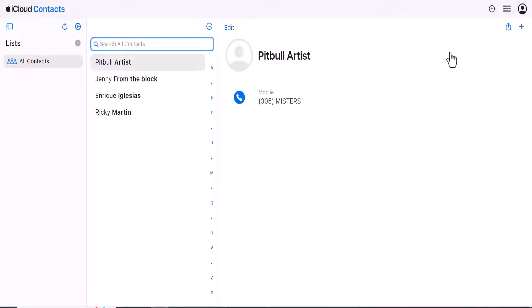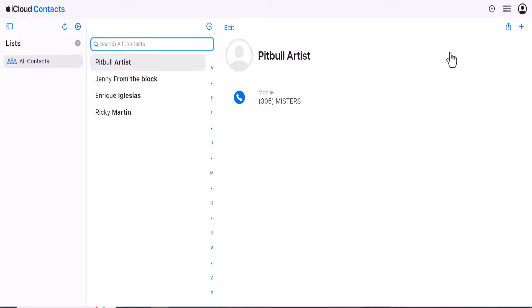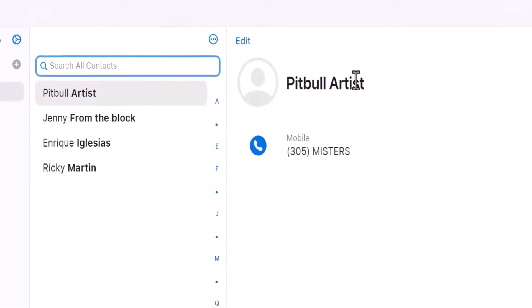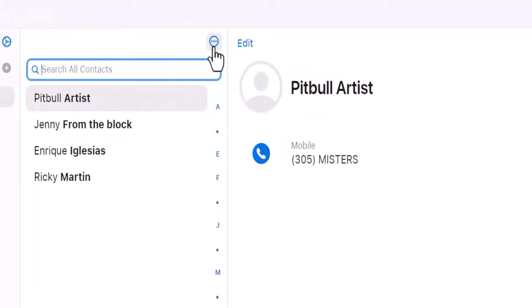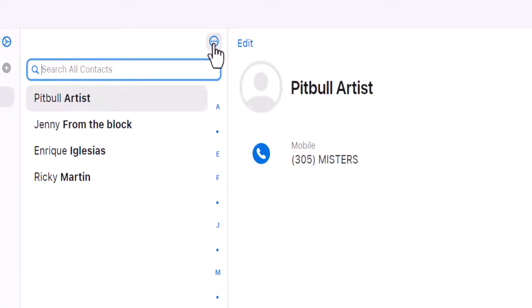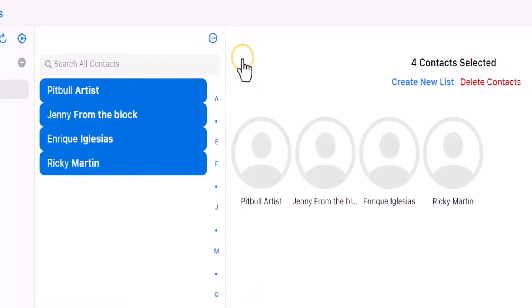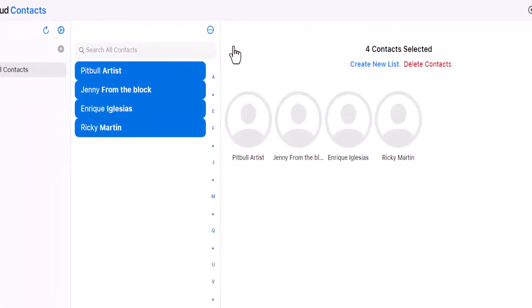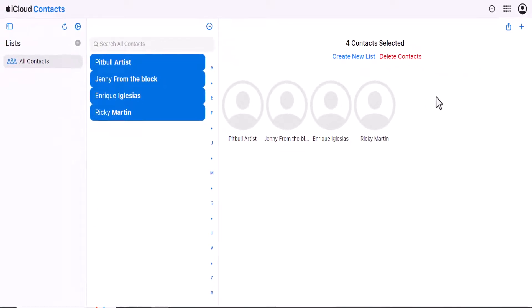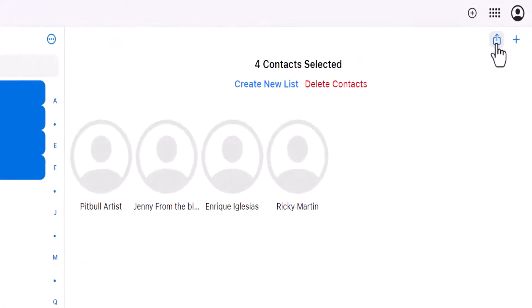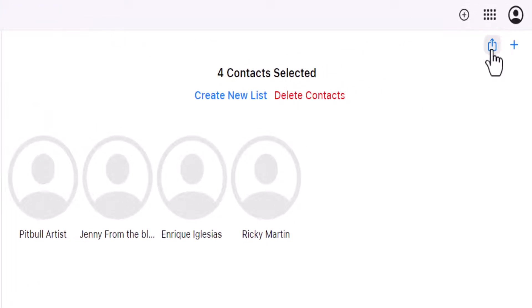From here you can download all your contacts. The way I would do that is there's a button with three dots above my contacts. I just click on that, select all contacts, and then from there I would scroll on over to the download button in the top right and select export vCard.